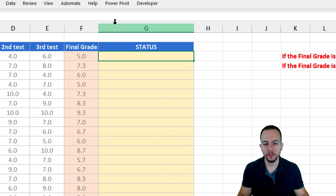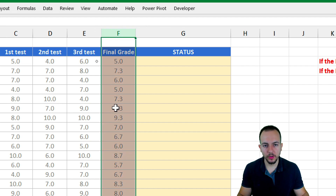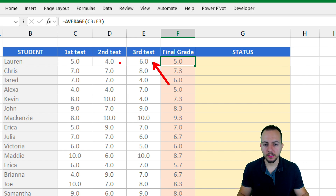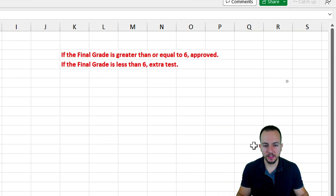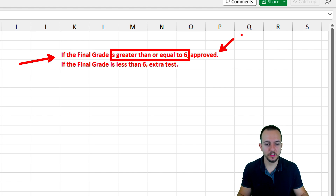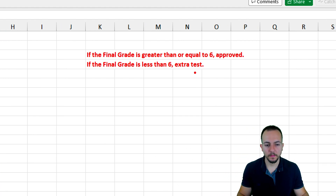In this first example I need to fill in the status for each one of the students in this list based on the final grade. The final grade is the average calculated from all three previous tests each student completed. There are only two different results: if the final grade is greater than or equal to six the student is approved, however if the grade is less than six the student needs to do an extra test.